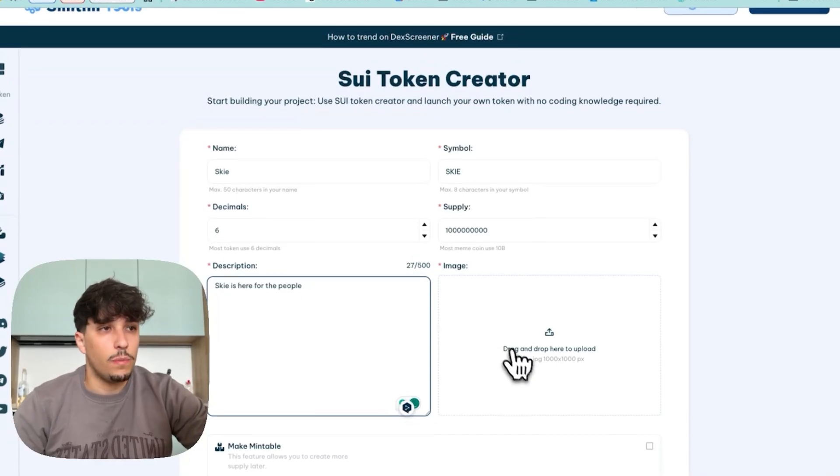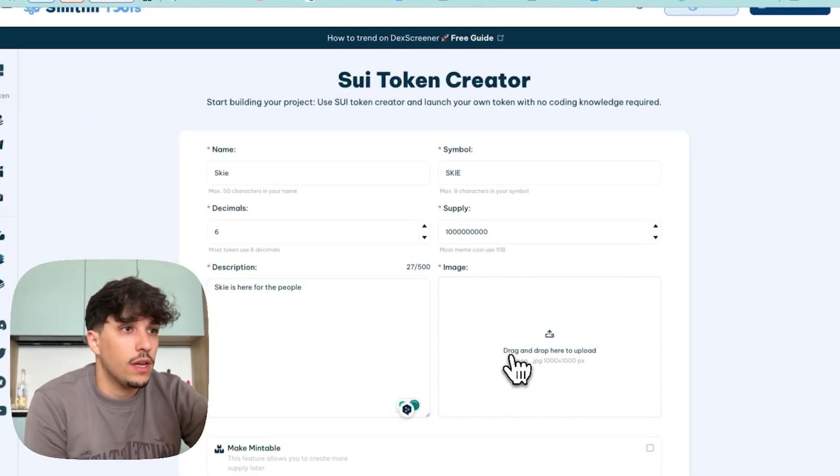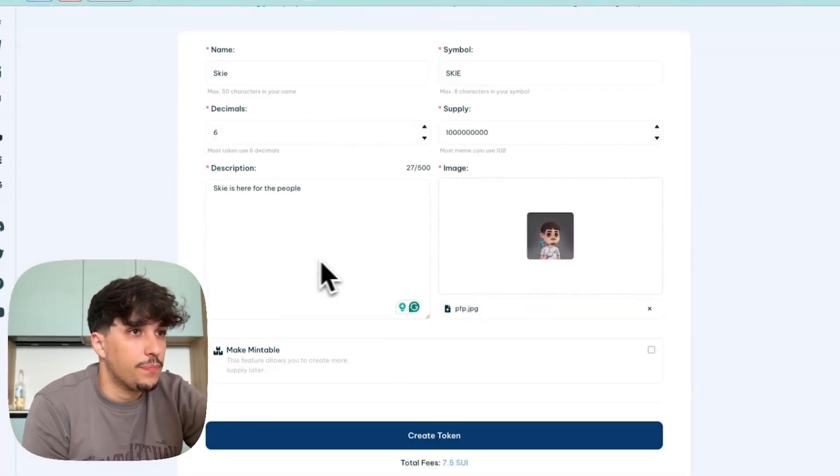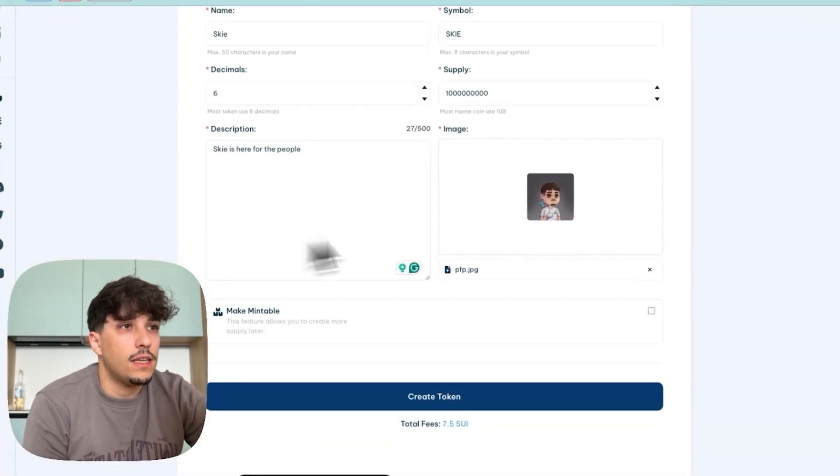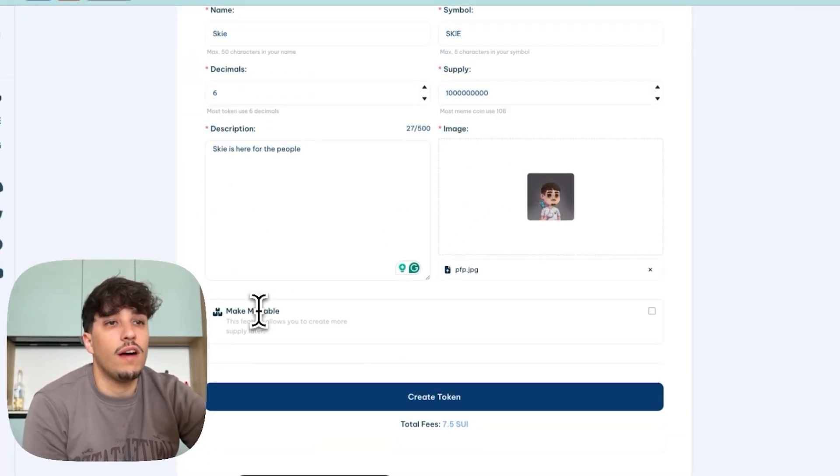And we continue by uploading an image. We click in here and let me upload a random image of my PFP. And once we have all this information filled, we have one extra option which is make the token mintable.